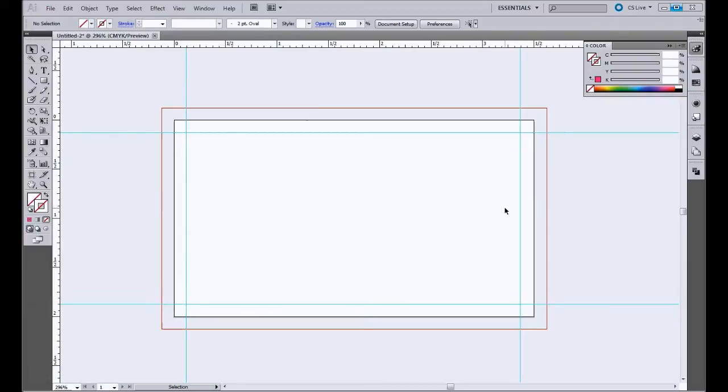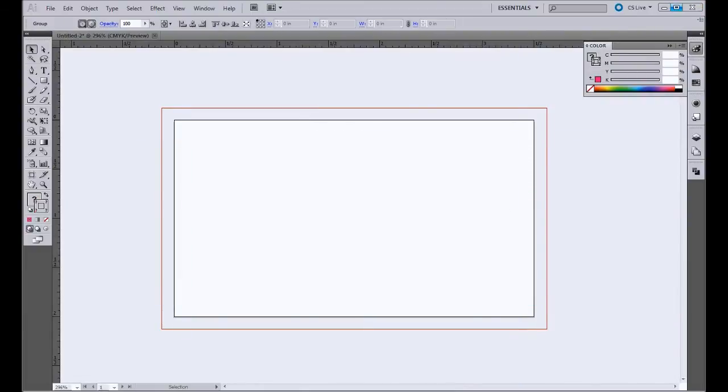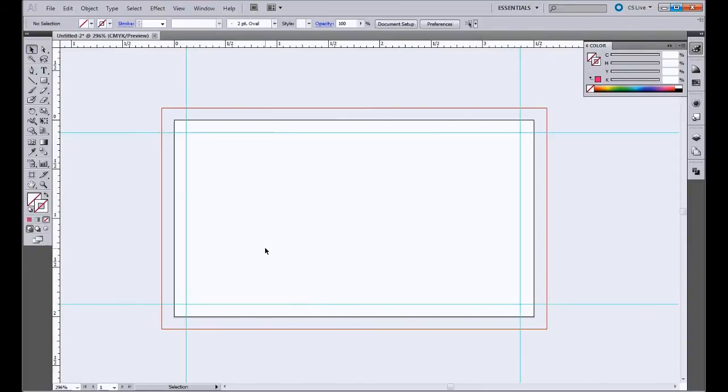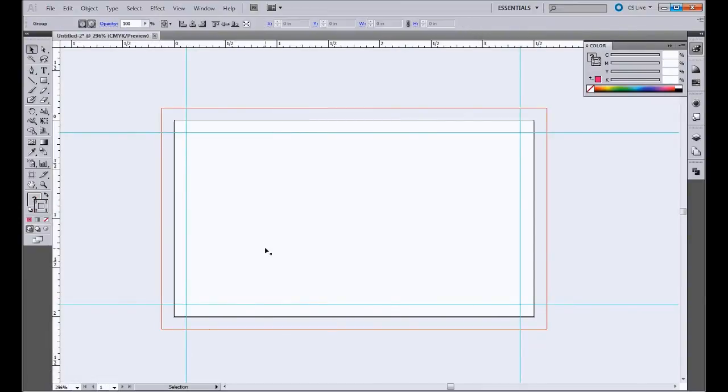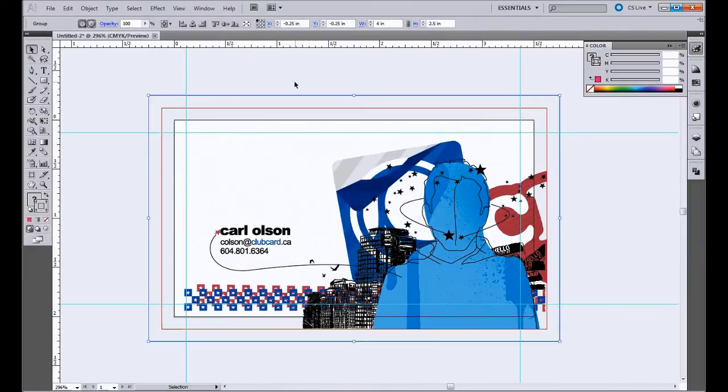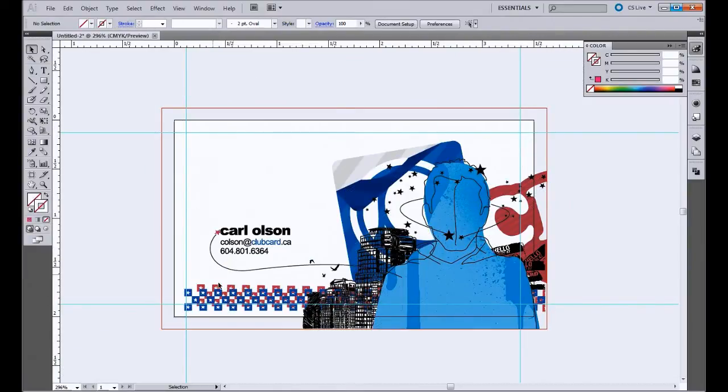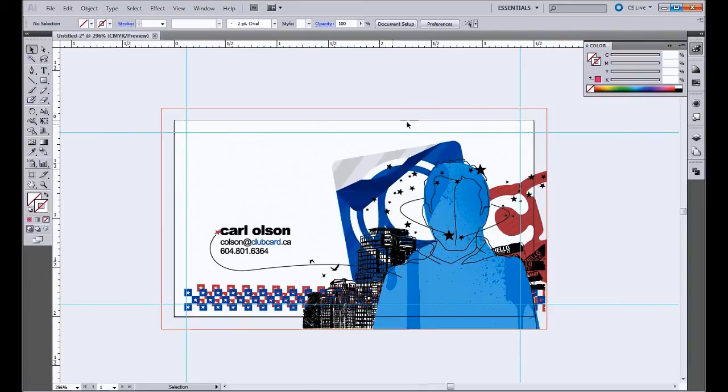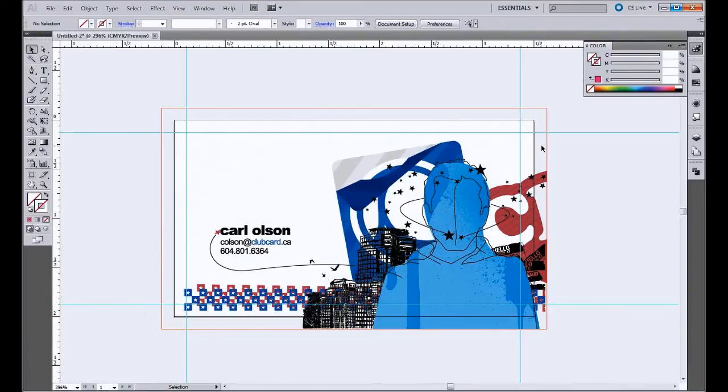So now we're all ready to go. The first thing we want to do is actually set up the design. You can do whatever design you want for your cards. I have something created already, so I'm just going to drop that in. You can see we've got all important stuff inside these blue critical lines, and then anything that bleeds off to the edge of the card extends out to the bleed lines.